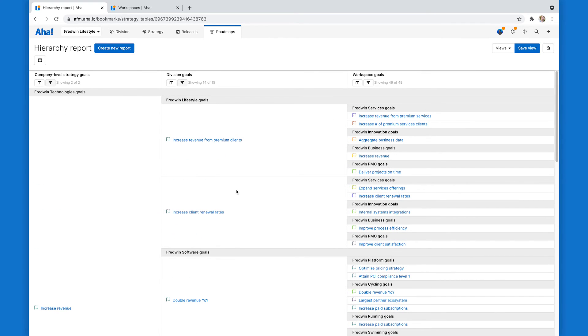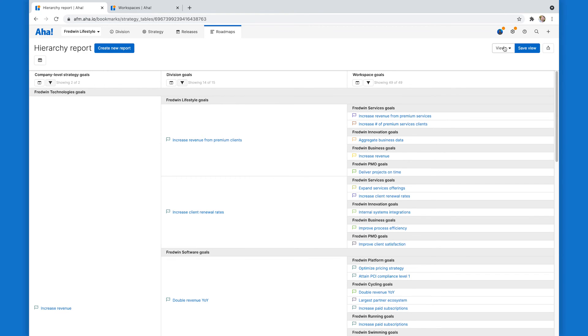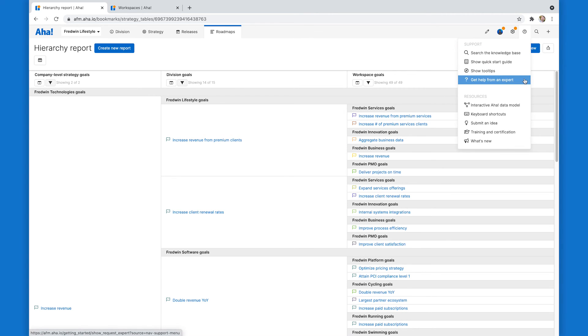Try this out for yourself in account settings and the hierarchy report. If you have any questions, jump up here to the question mark dropdown and click down here to get help from an expert that'll take you to our customer success team. All of them are product experts and we respond very quickly. Enjoy it.